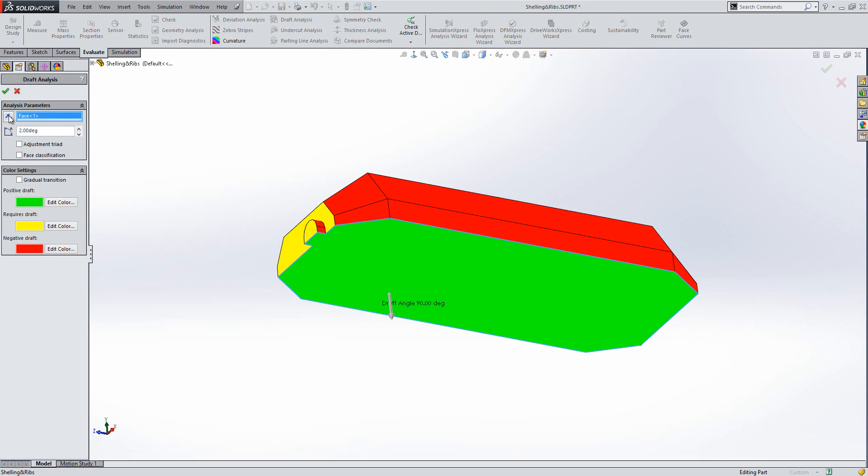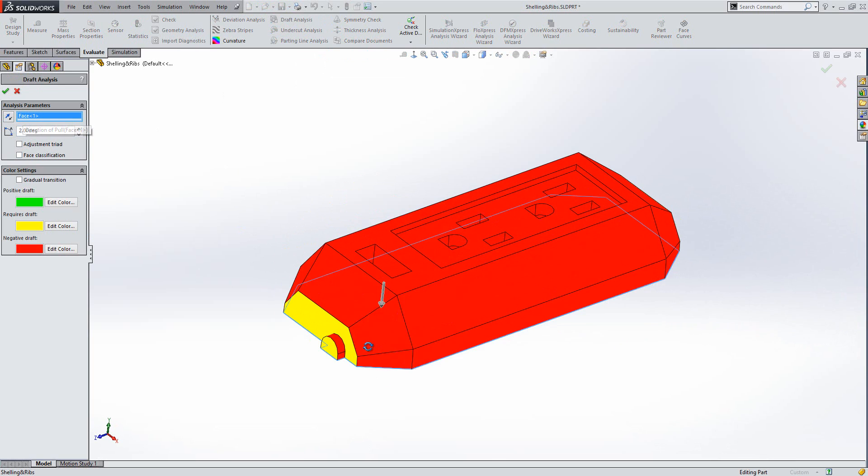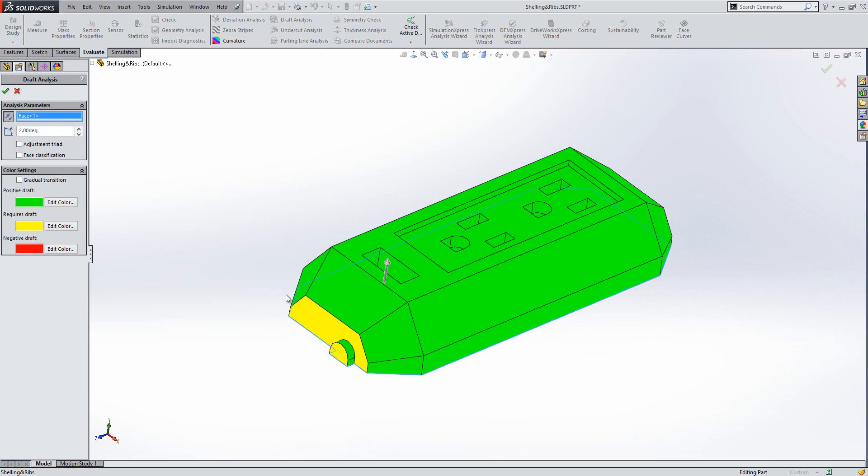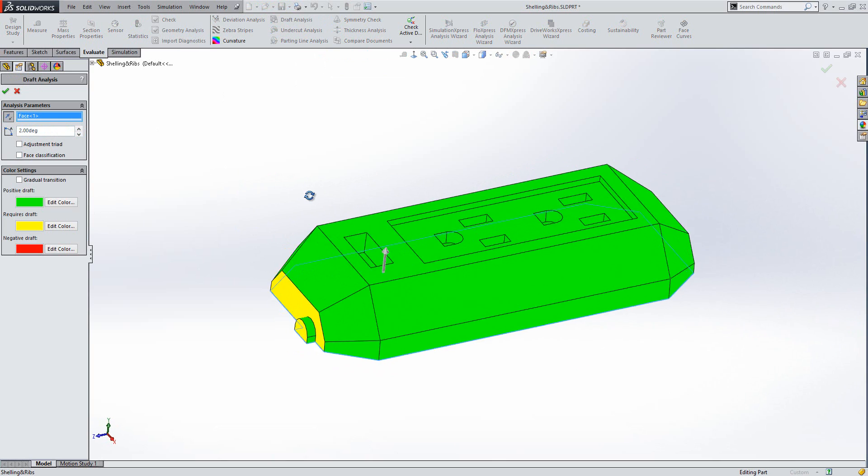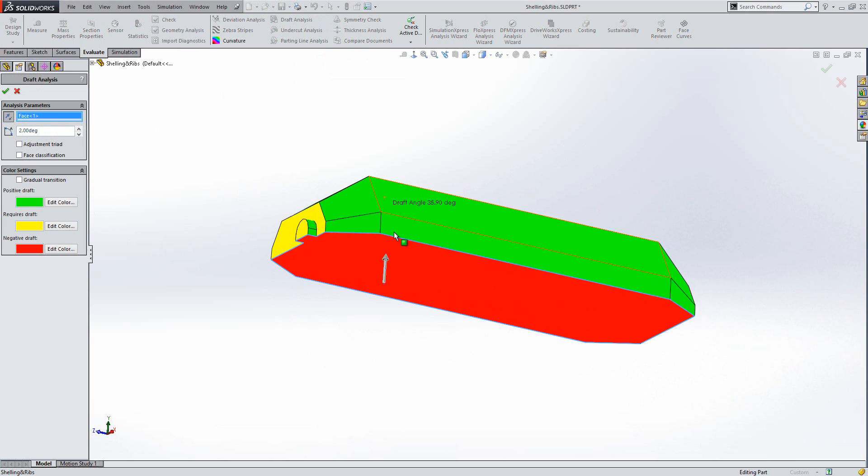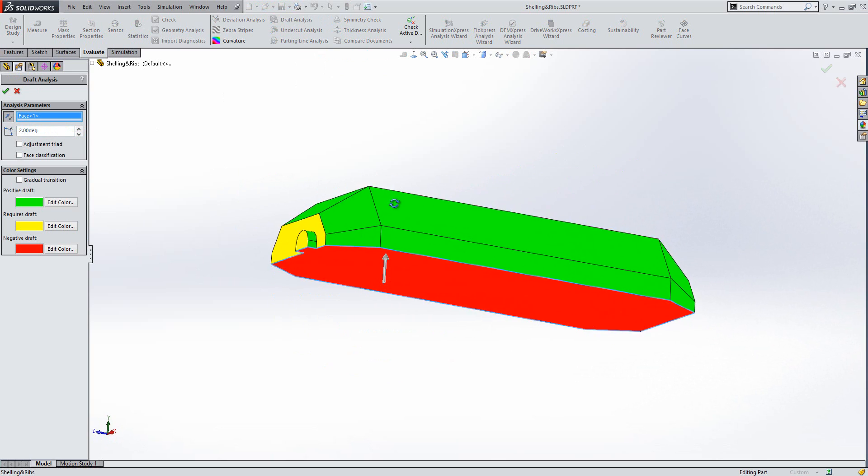I can also flip the colours just in case I want to. I prefer to look at green, so I'm just going to flip it over. So my positive is going this way, negative is going that way.